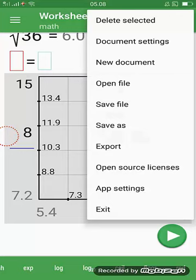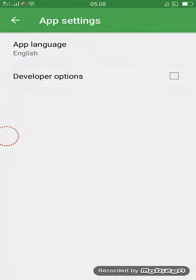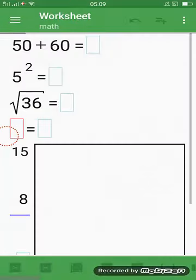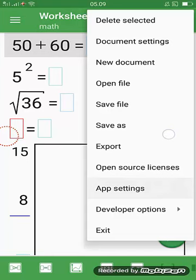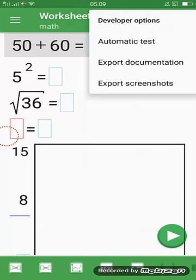Okay, application settings. If you are a developer, you can check this option. If you are a developer, you can checklist here and you have many options here. Okay, about automatic test, export documentation, and export screenshots.